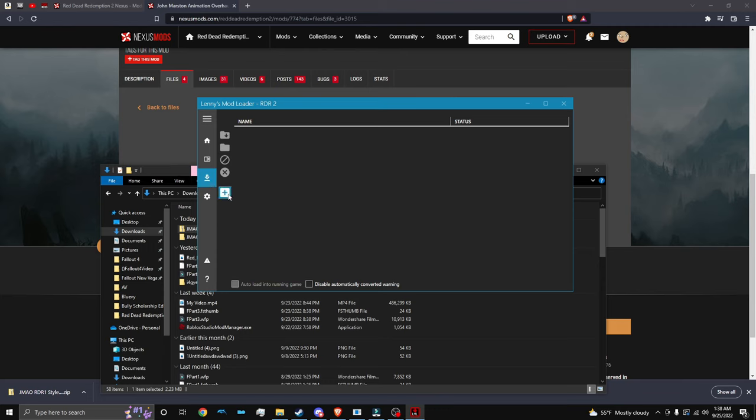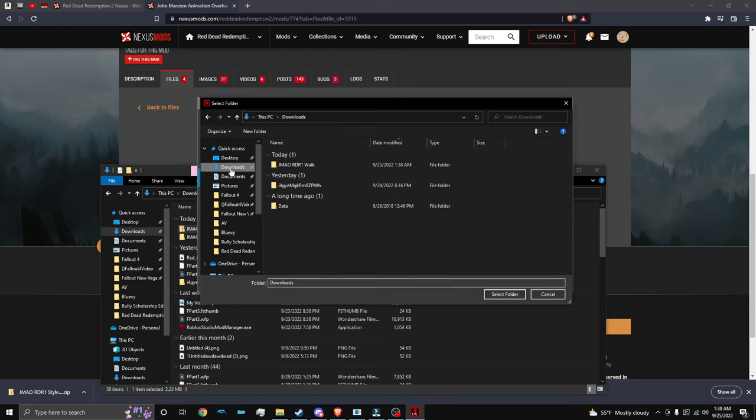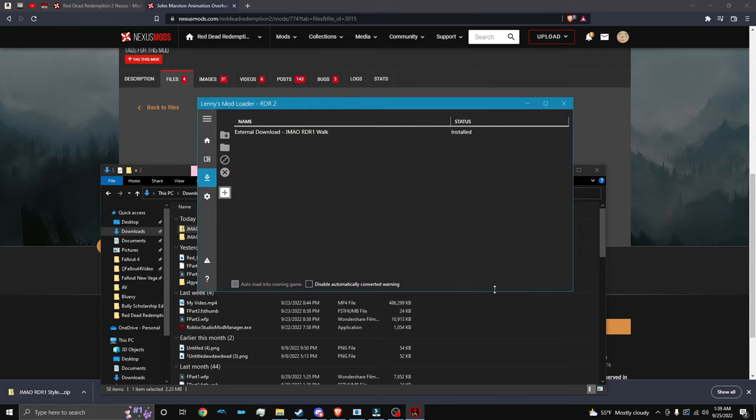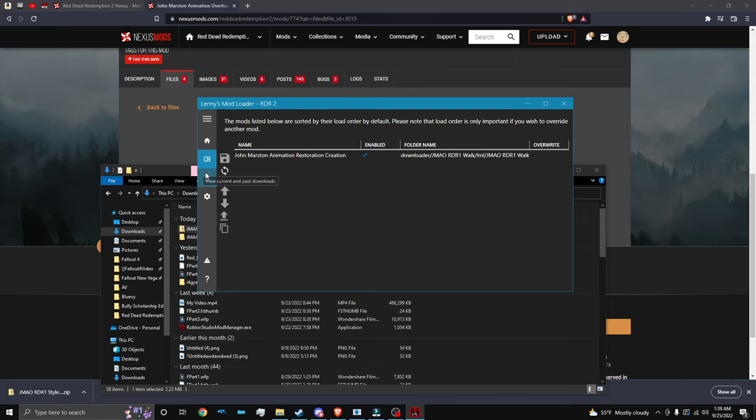We're going to click this little download icon. Click add downloaded file, click downloads, and then click this file, the file of the mod. Click select folder. And as you can see, it's going to say that it's an external download and install automatically. This is how you view your library and downloads. But now we need to load the game.